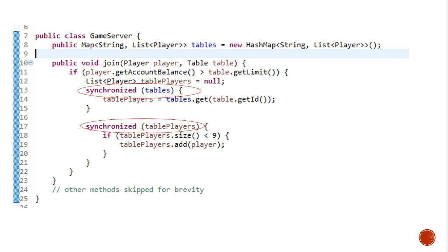So this is called lock splitting. So in a nutshell, what is lock splitting? It is about using different locks for different parts of the functionality.